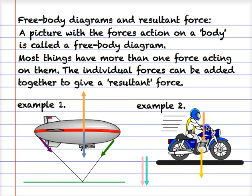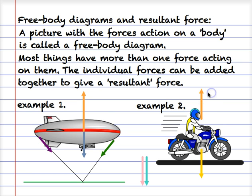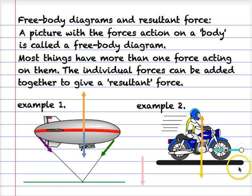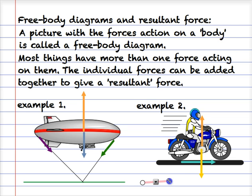In the motorbike example we have gravity, and the reaction force — let's flip that one around and make it equal in length because the motorbike is not changing its motion in the vertical plane. We've also got a push force from the engine and a friction force from the air and the road.